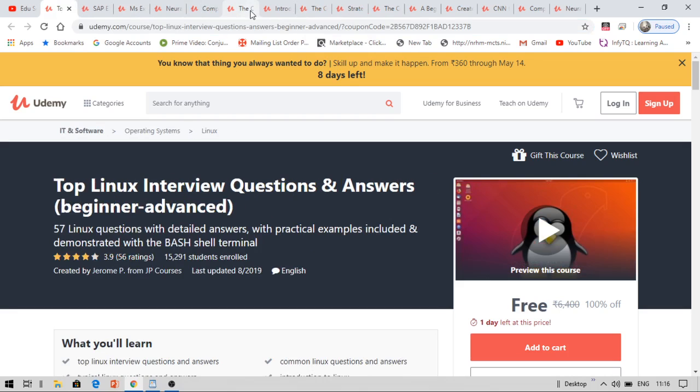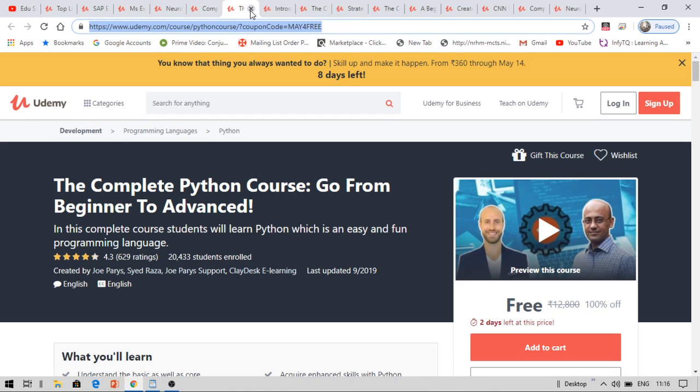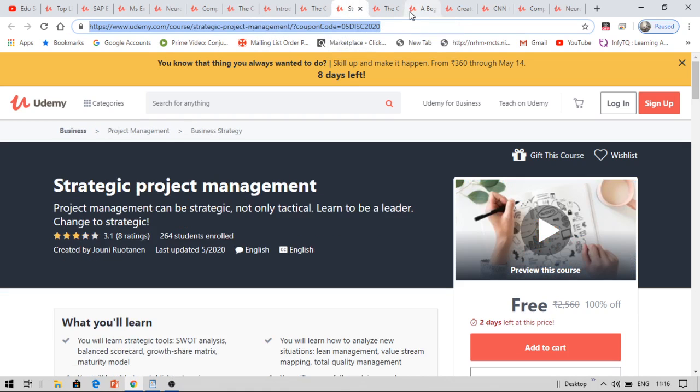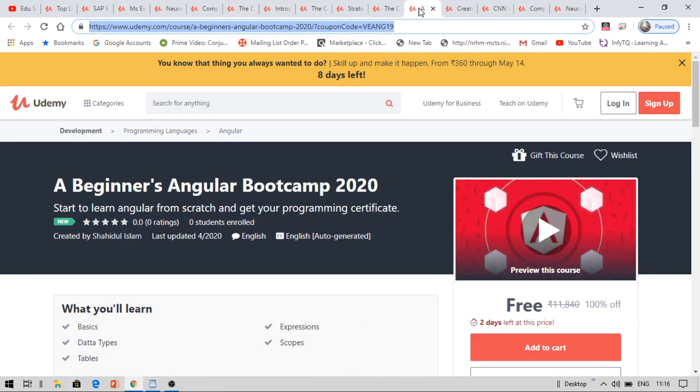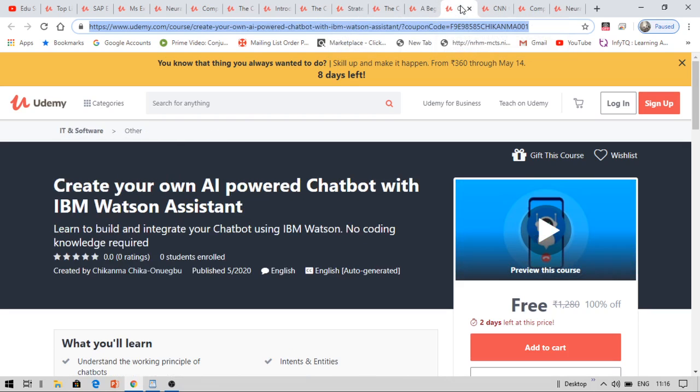So I have brought these many courses and certifications, you can get these all for free. But do watch this video till the end to know how you can get these courses for free. You can even get the powered AI chatbot. Now let me tell you how you can get it.